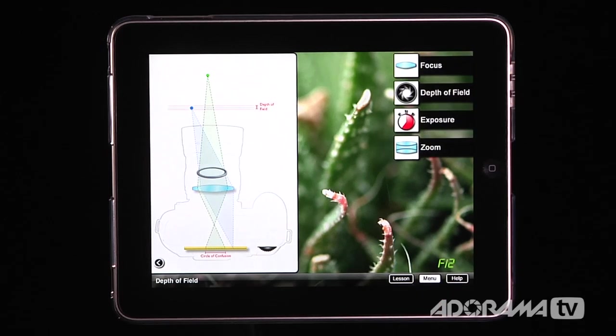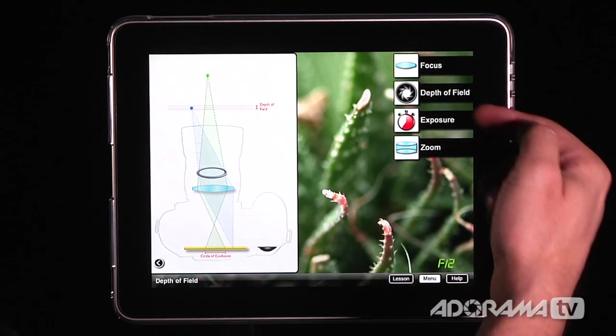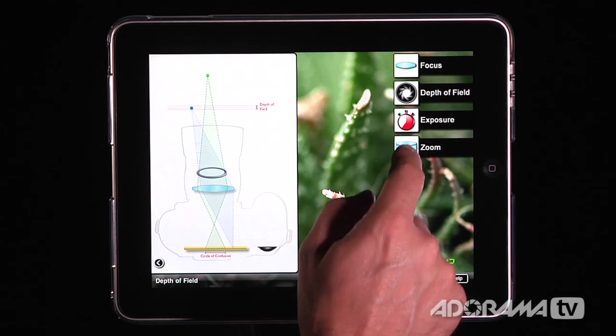It's very well worth the $2. You have focus, depth of field, exposure, and zoom. That's a quick look at how these lessons work and how the interactive features of the app work. For $2, you really get high value for anybody that wants to learn about focus, depth of field, exposure, or how your camera's zoom works and see what's going on inside the camera.